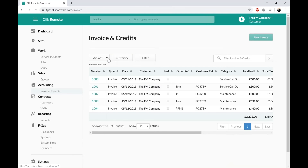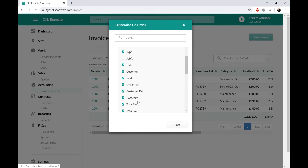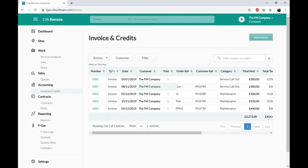Again, the customer can filter their invoices, customize this view by unticking columns, and can print, reprint, or export to Excel as needed.